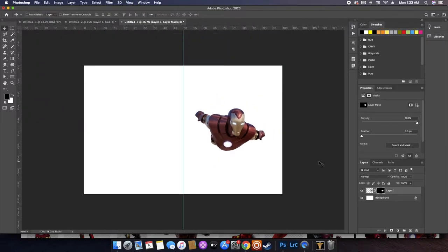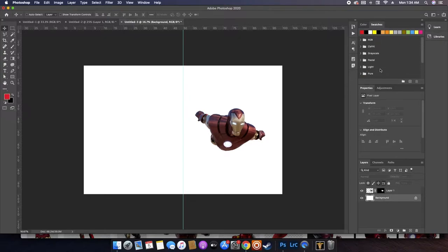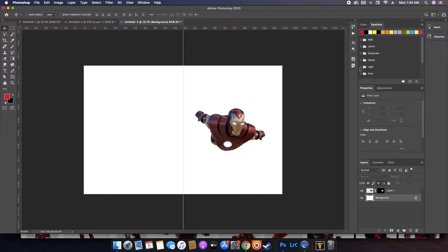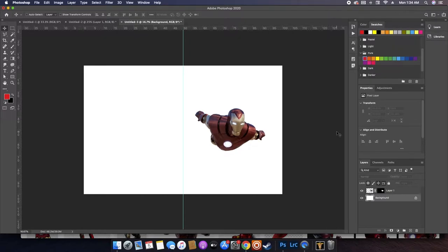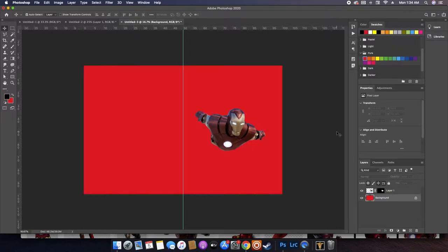Easy, right? If you can't see your swatches and you want to use swatches, just hit Window at the top and click on Swatches and it'll pop up. I think I want to use like this red right here — let's put that in the background. It's kind of strong.